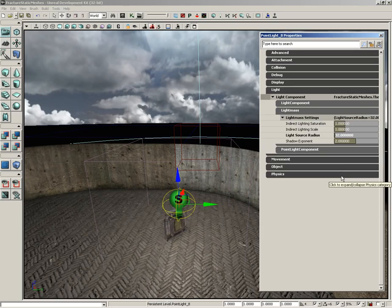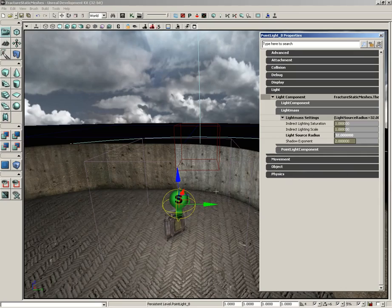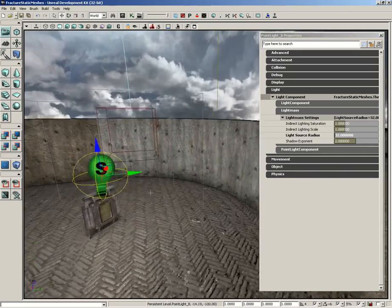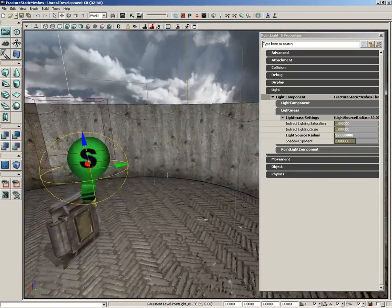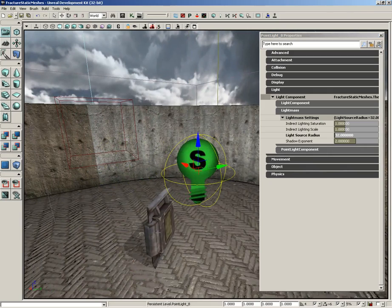And there are four properties, the first of which is indirect lighting saturation. Now in the previous video, I set up a nice little light volume.